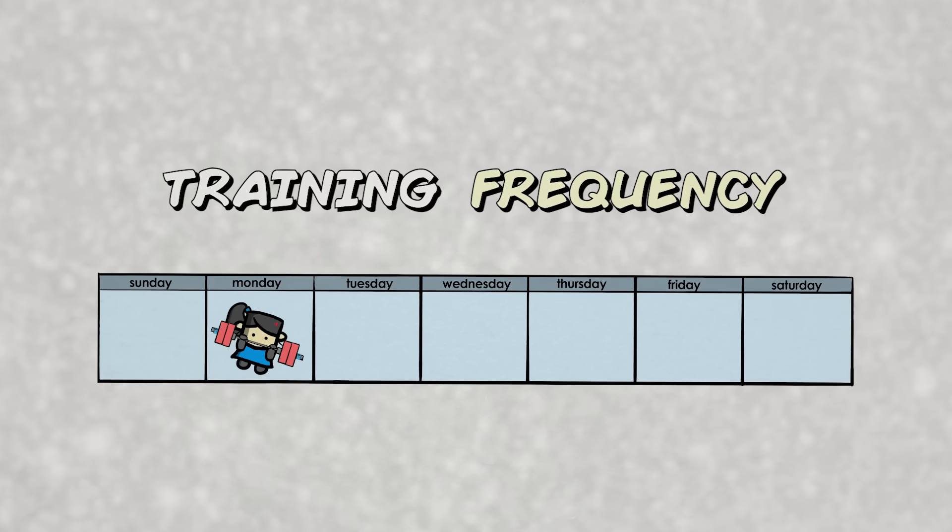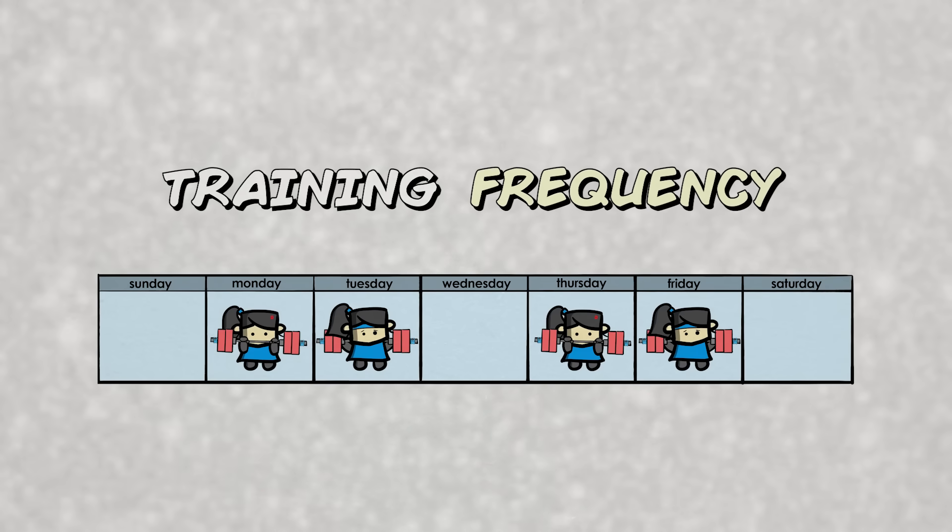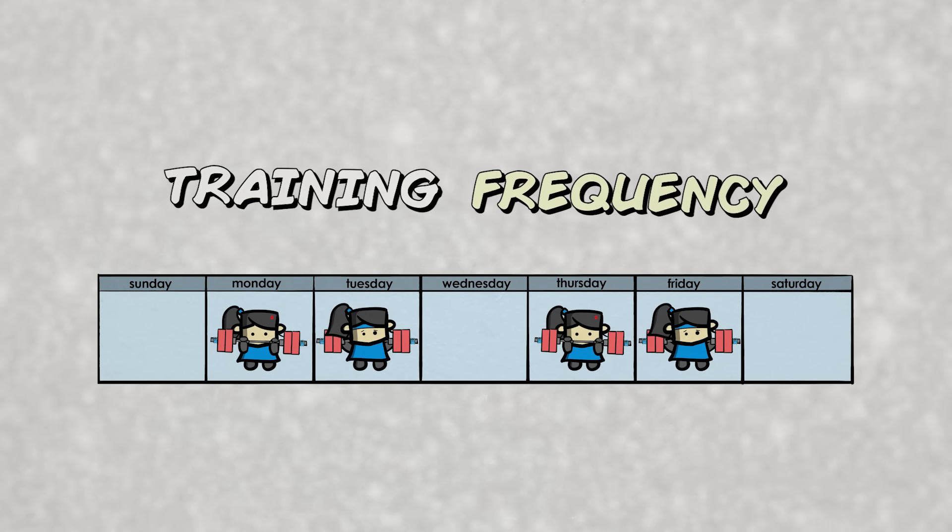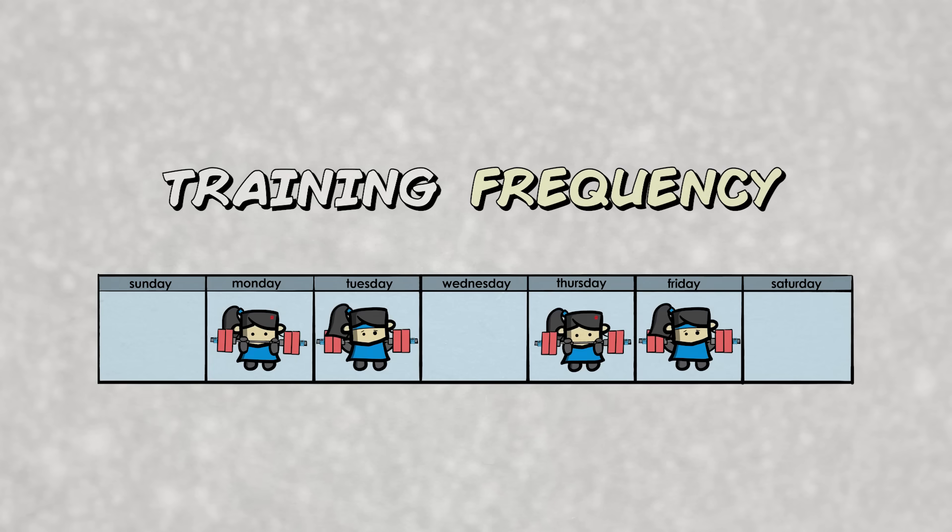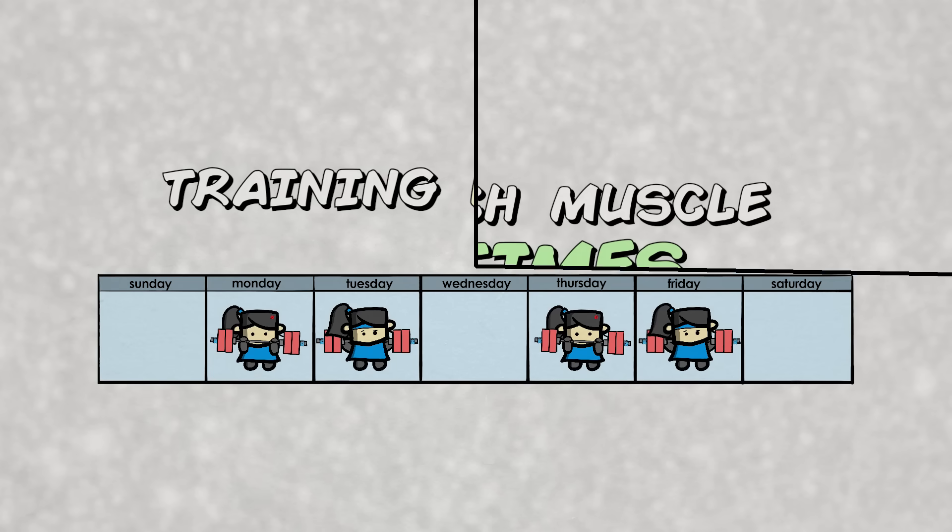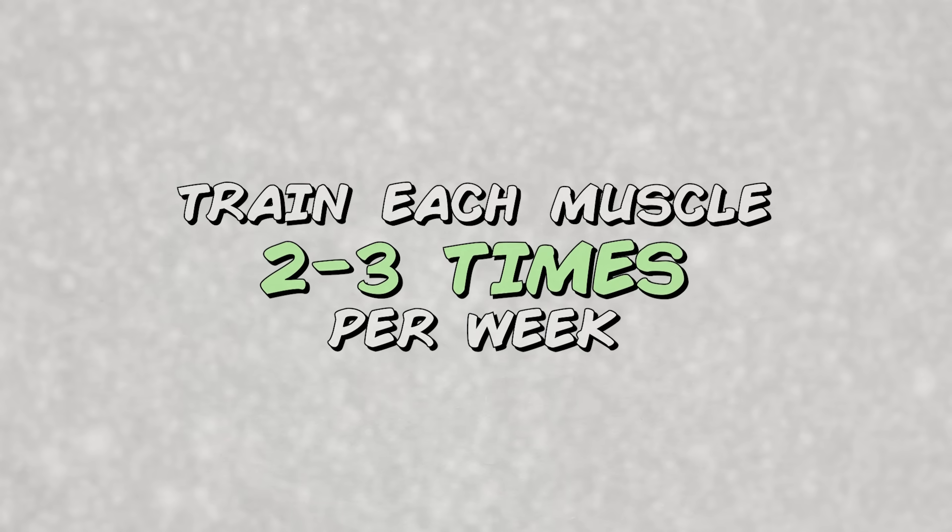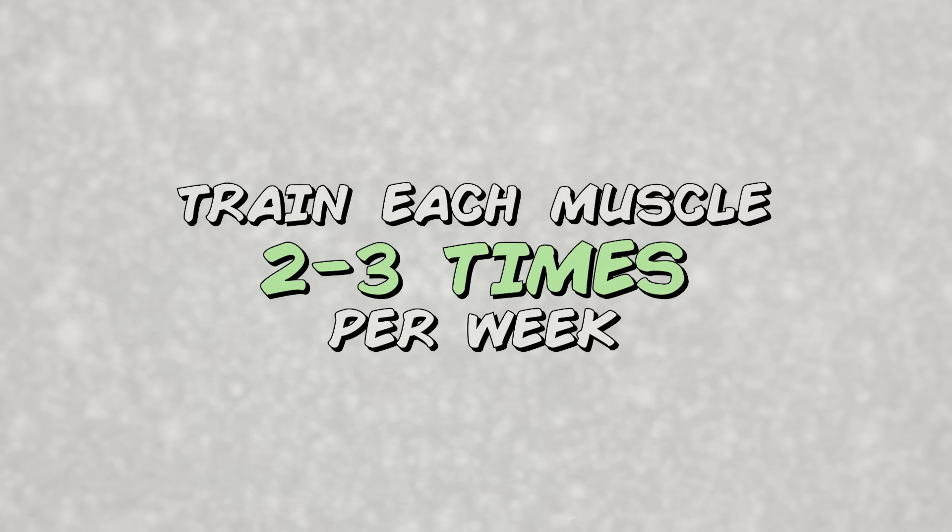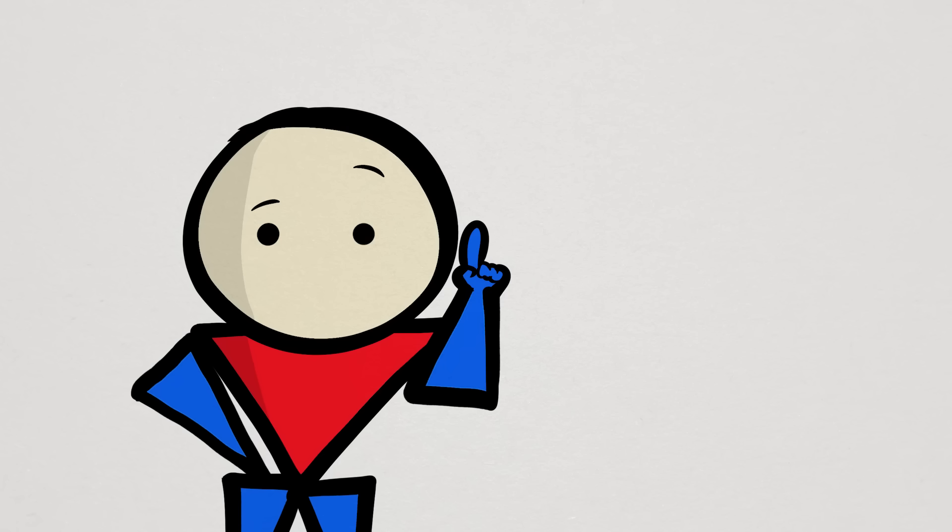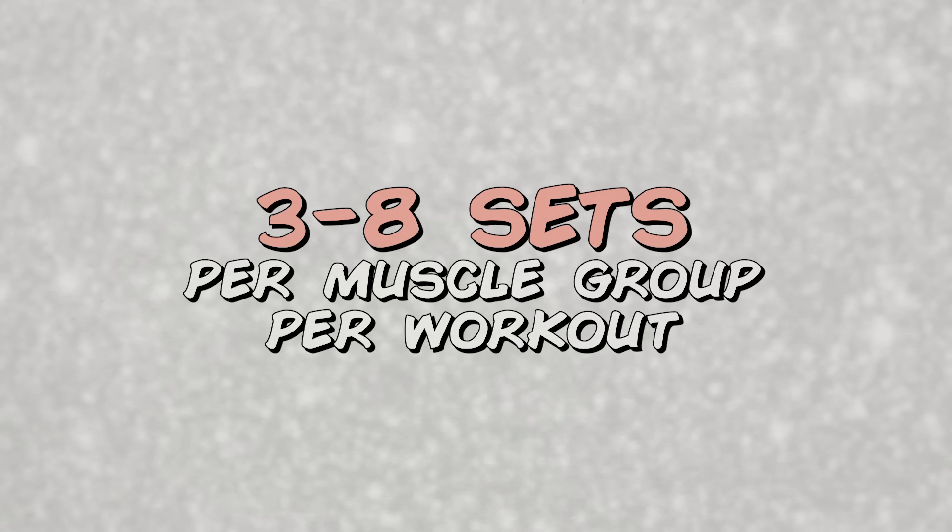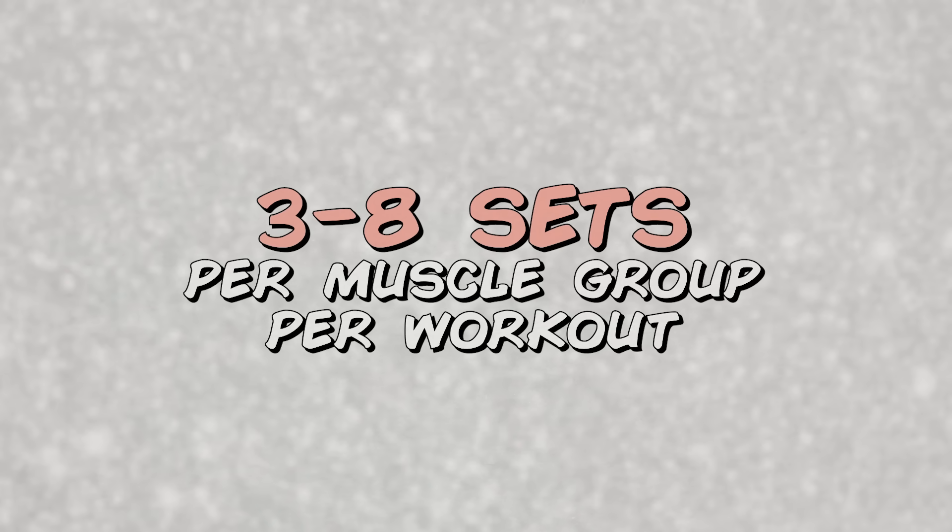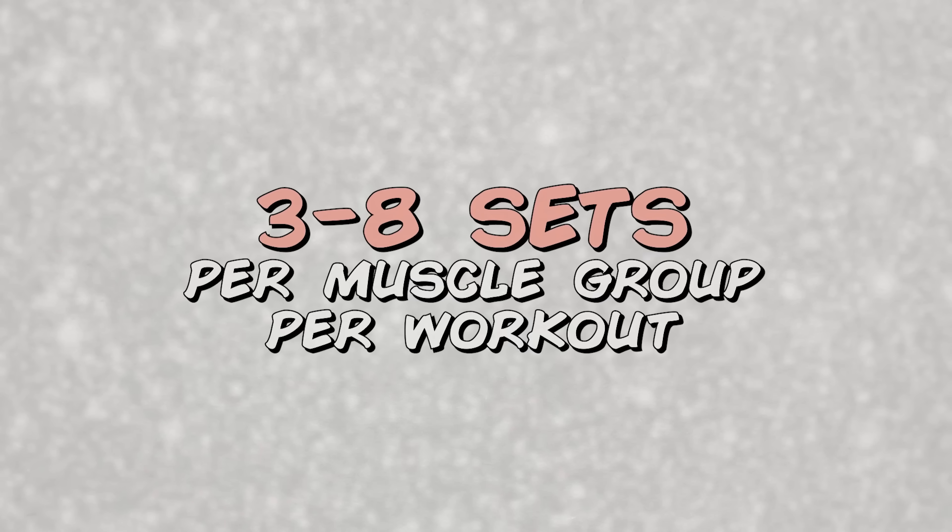Yet another thing to consider is training frequency, which doesn't exactly change the number of sets you do, but how you distribute them. To keep things short, training each muscle group two to three times per week seems to be the best for gains. So with 10 to 16 weekly sets, that's about three to eight sets per muscle group per workout.